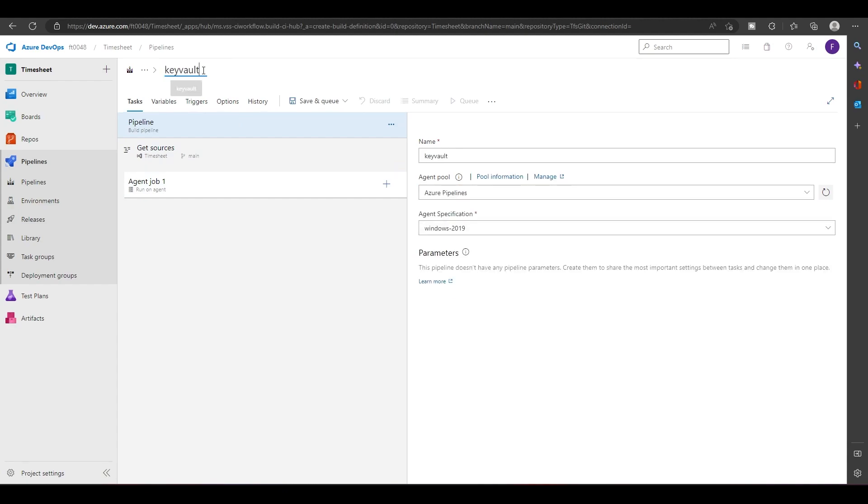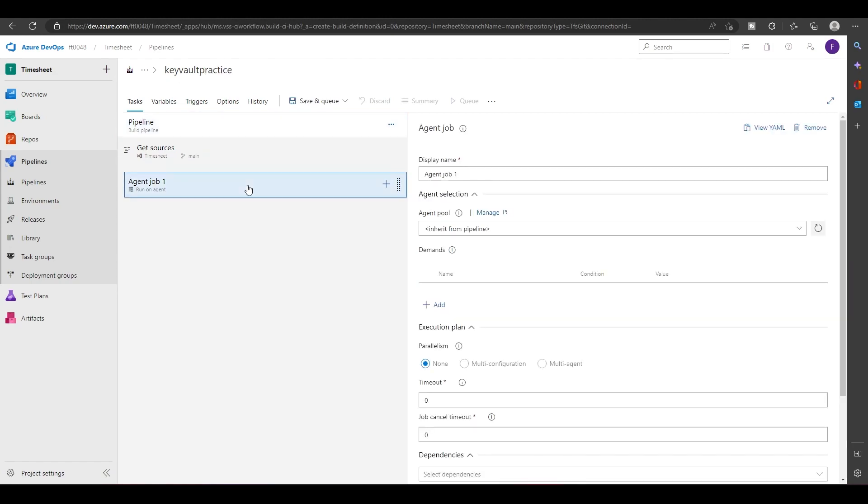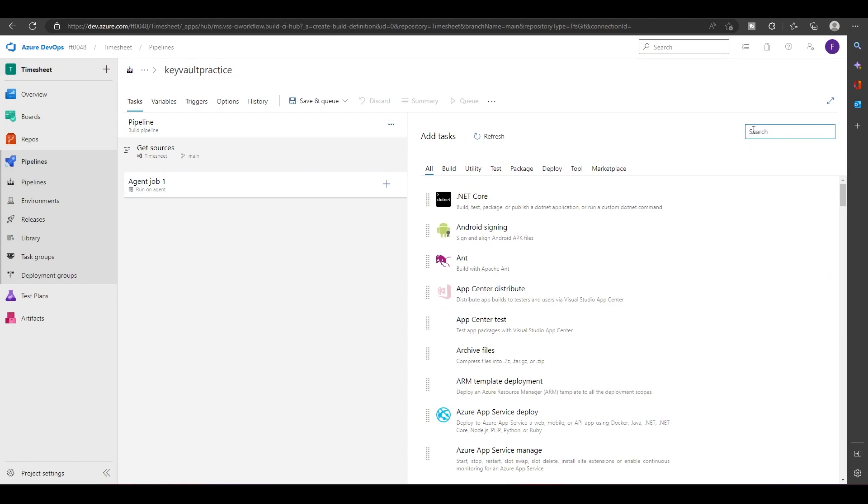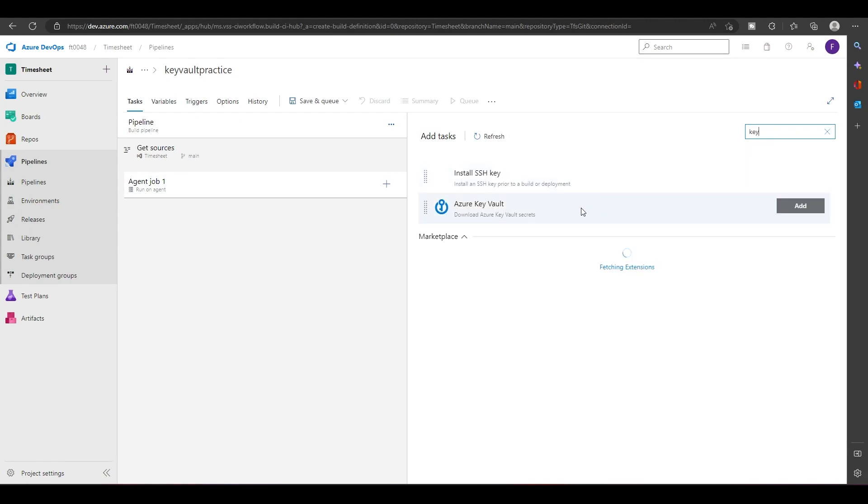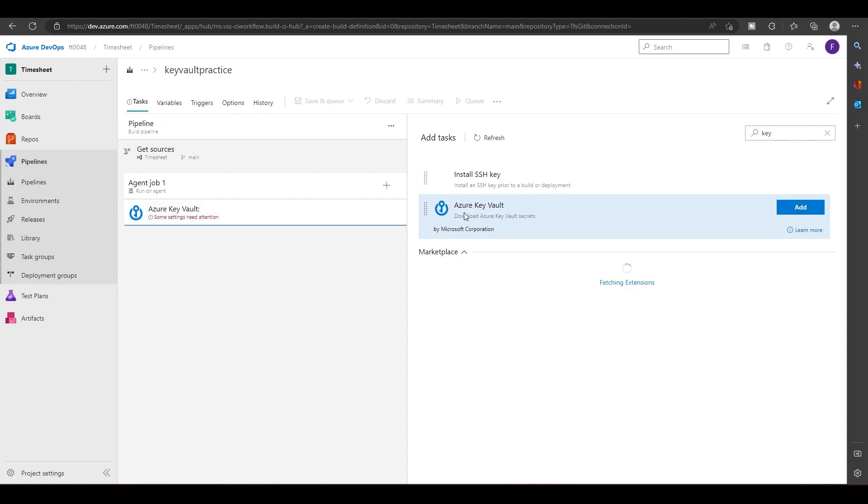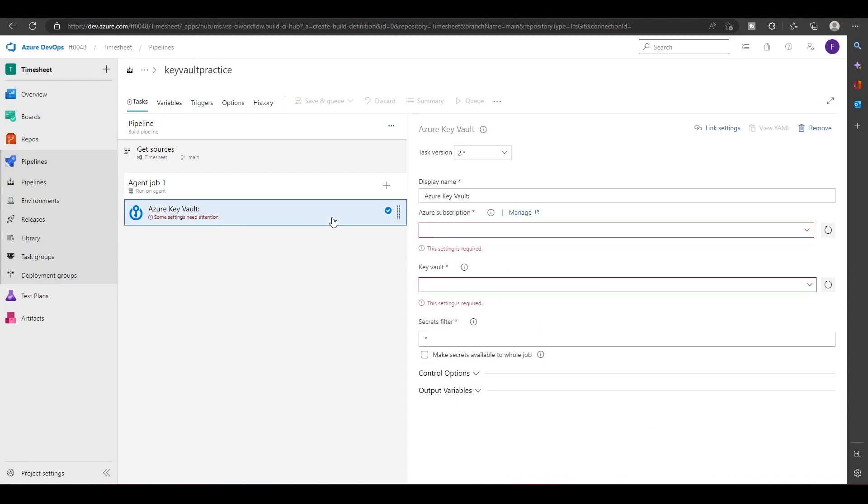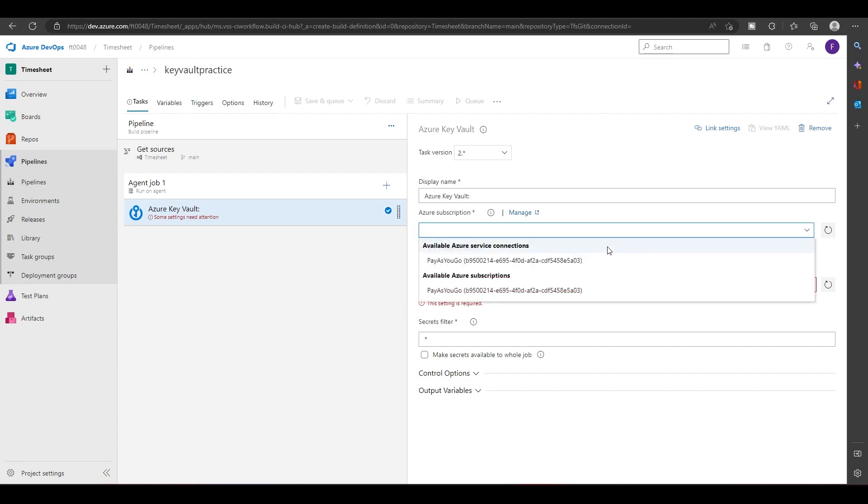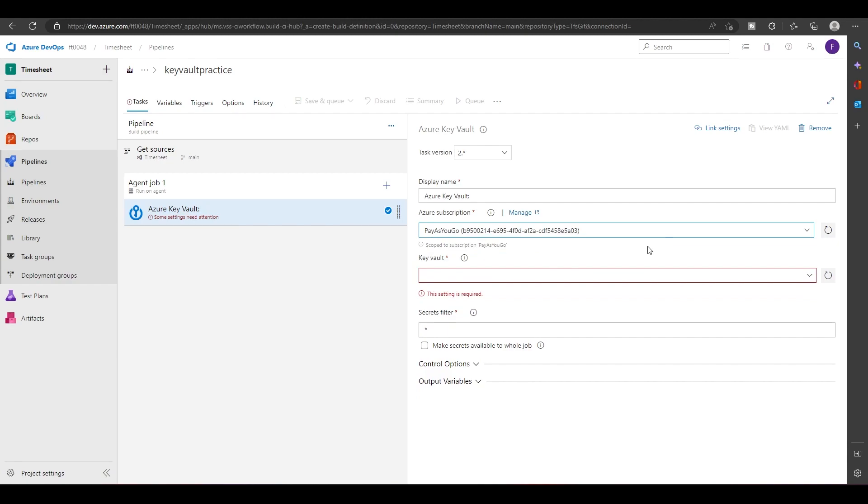In this, let's add a task. There is a task called Azure Key Vault. We just have to add that. In this we'll choose our Azure subscription. So this is the subscription.